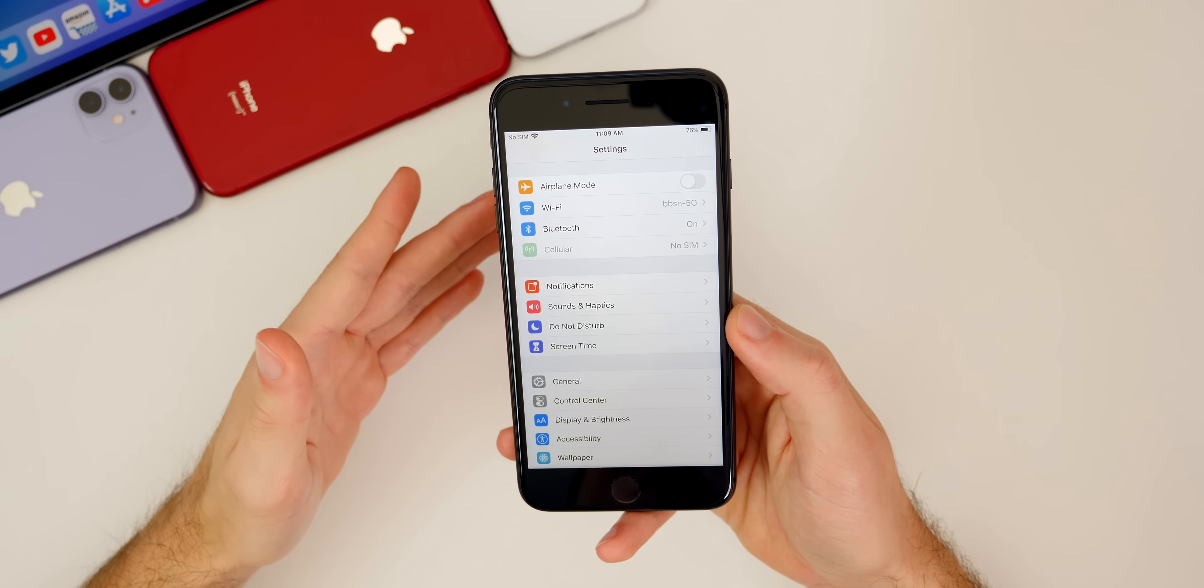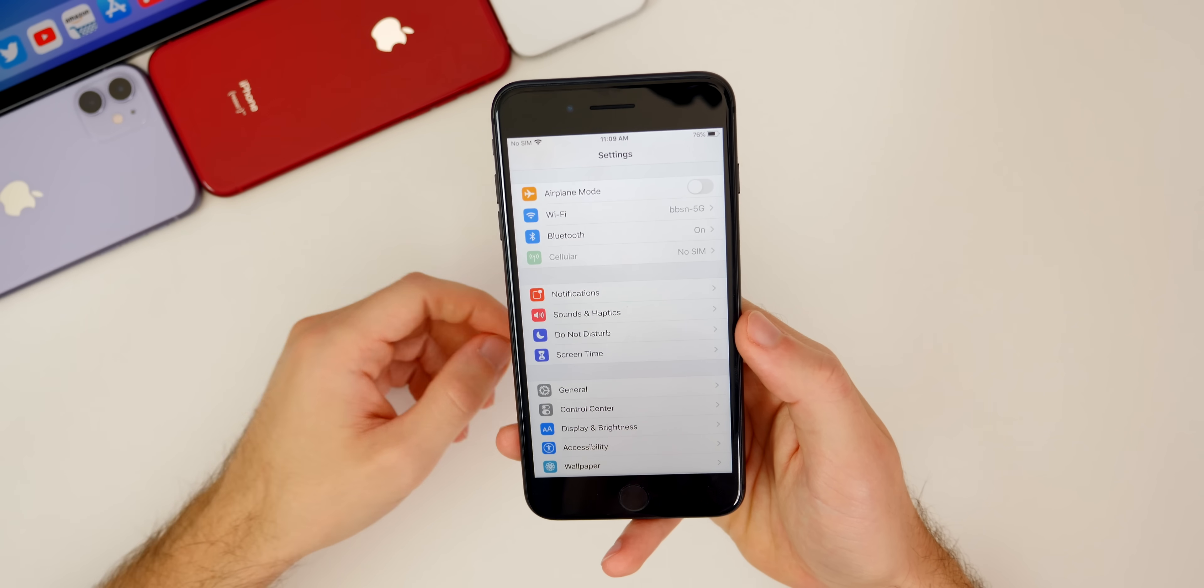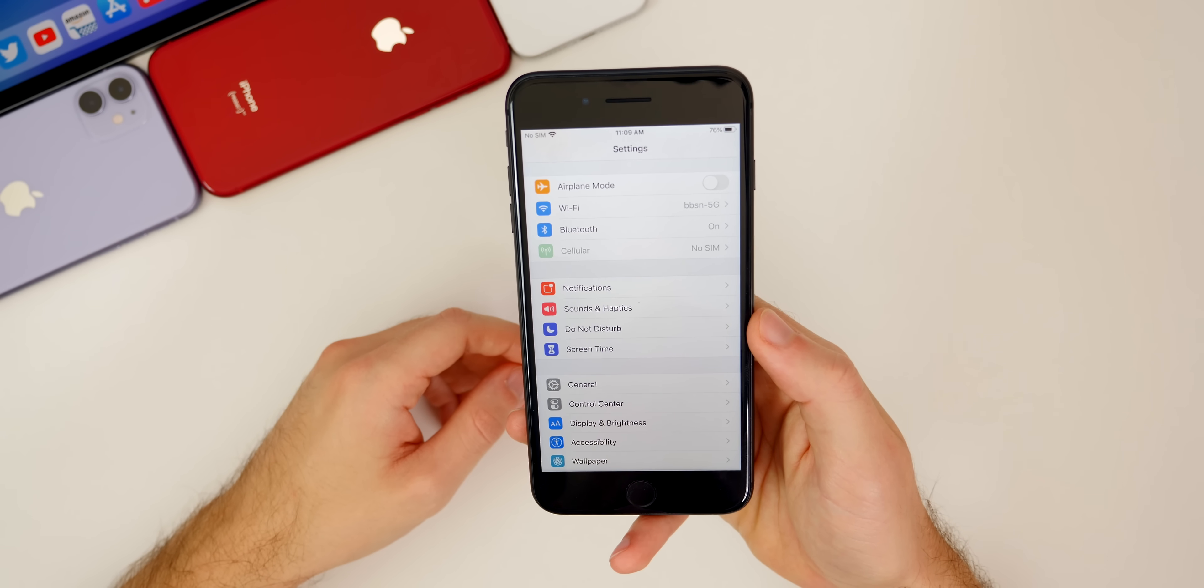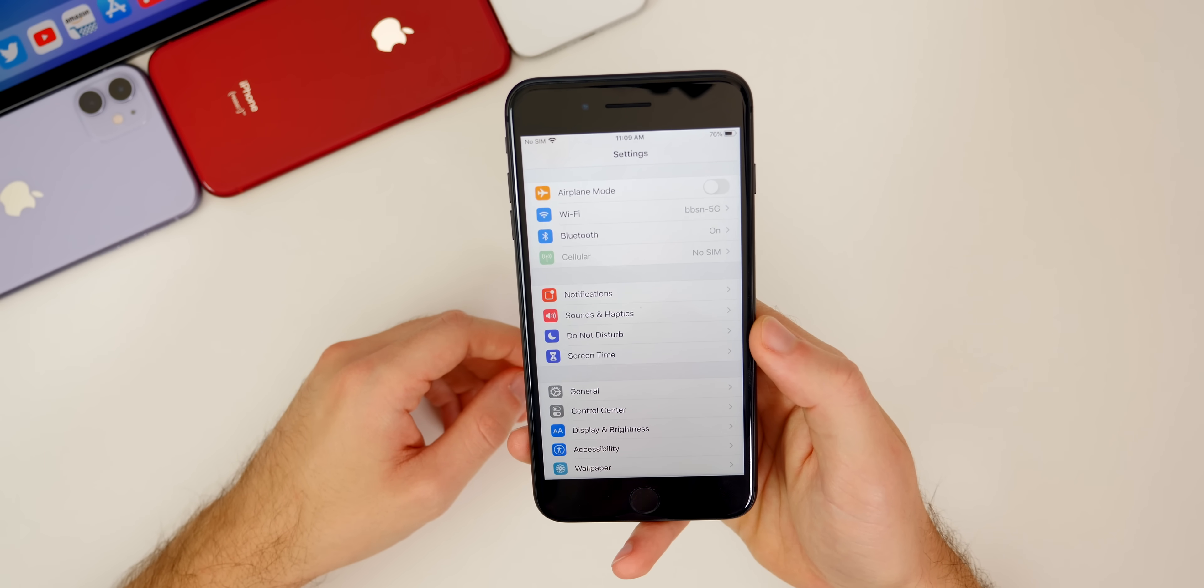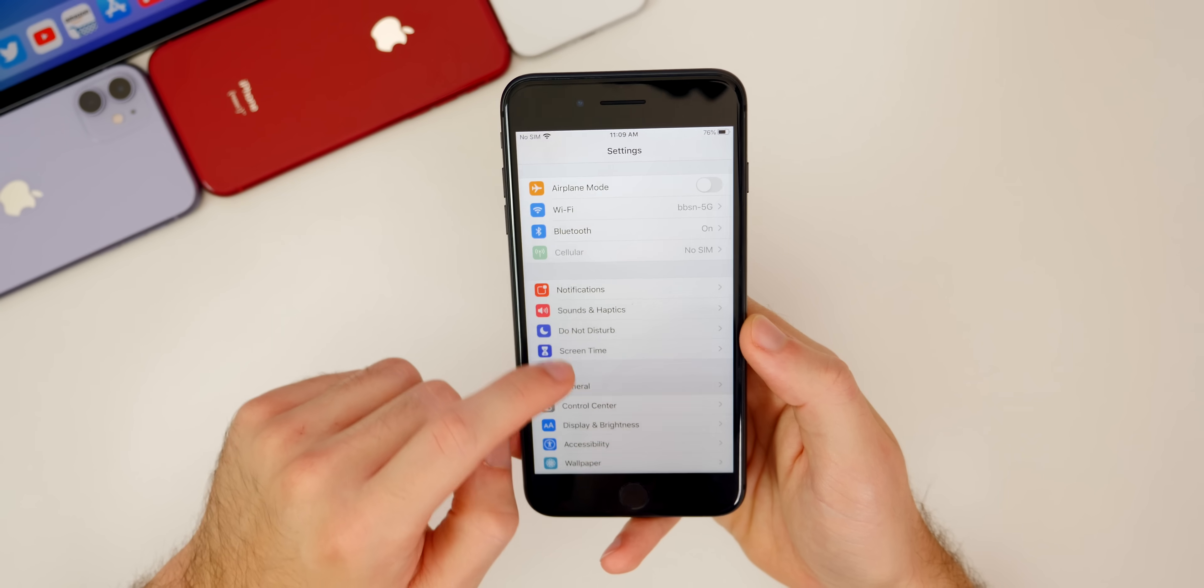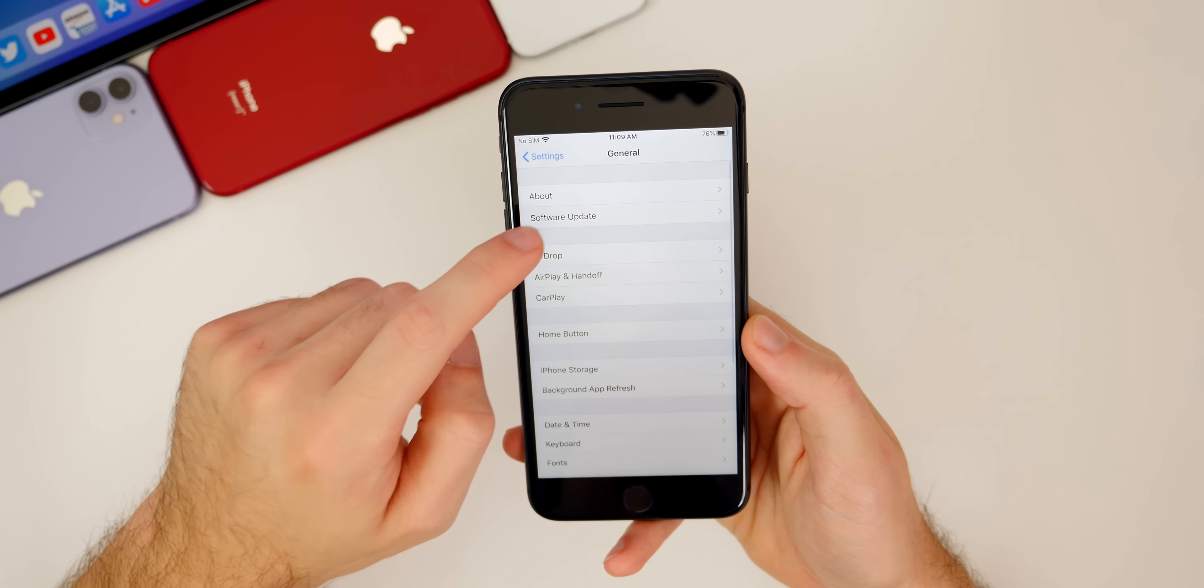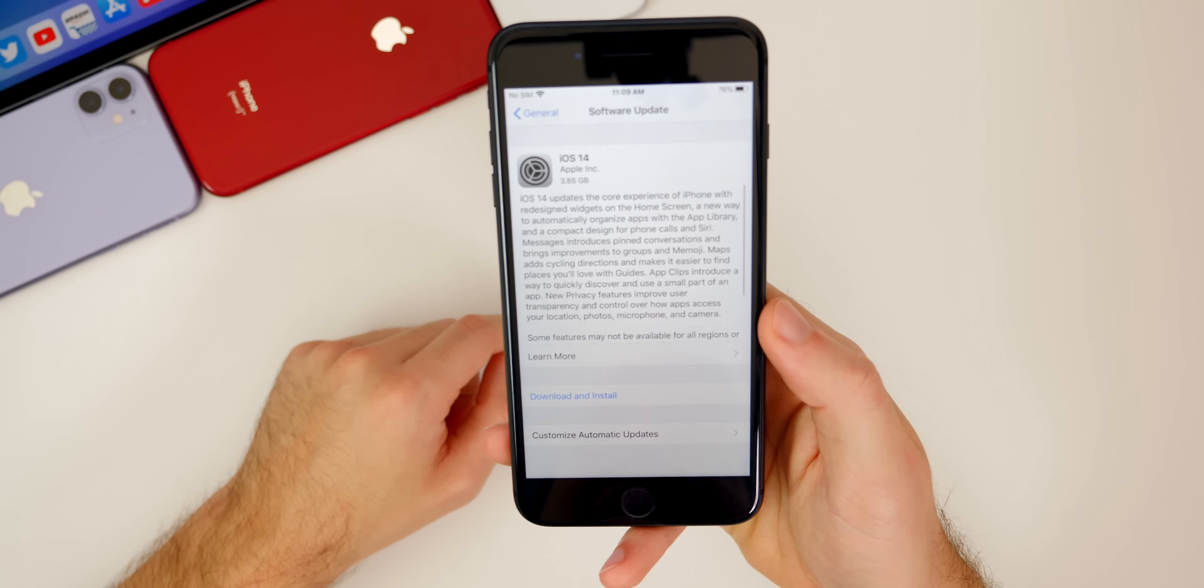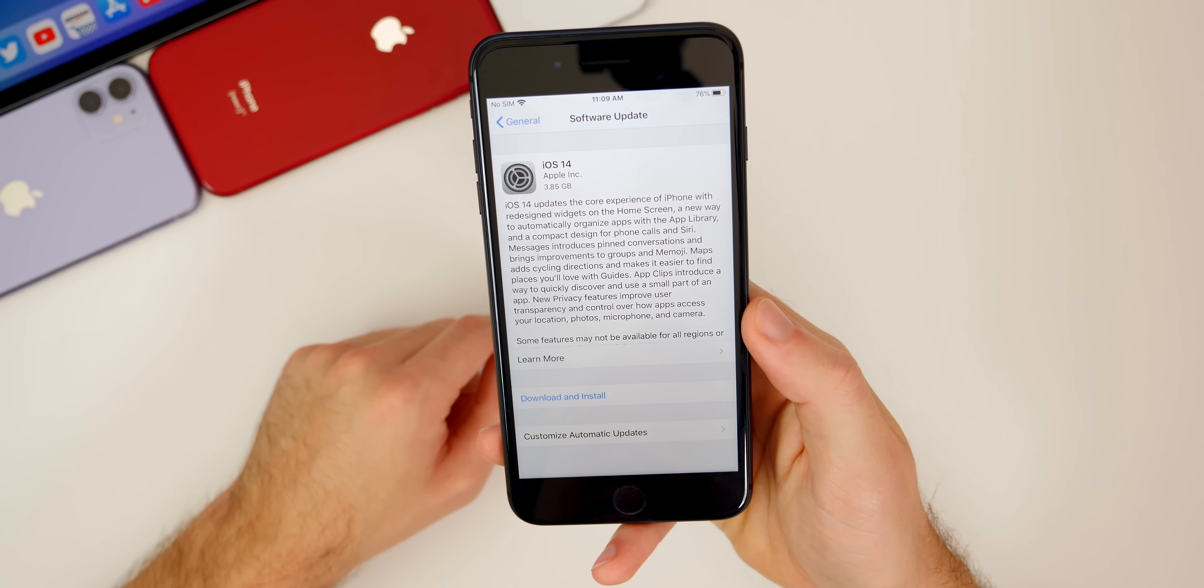After you've made sure that your device is compatible, after you've backed up your data via iCloud, and after you've made sure that you have enough storage space to download and install the update, go ahead over to settings, general, software update, and you should see iOS 14 populate right here.